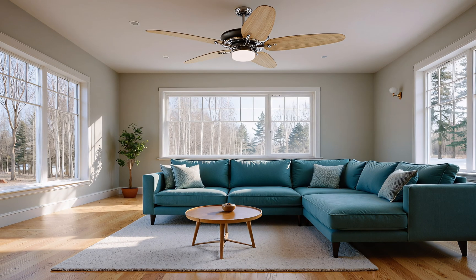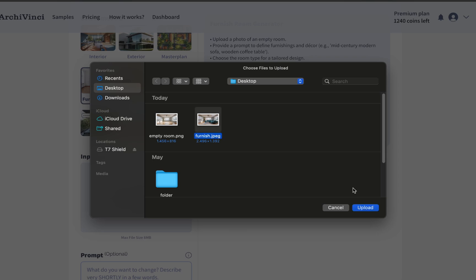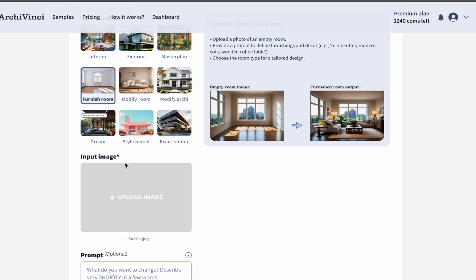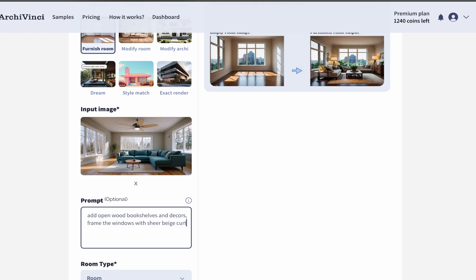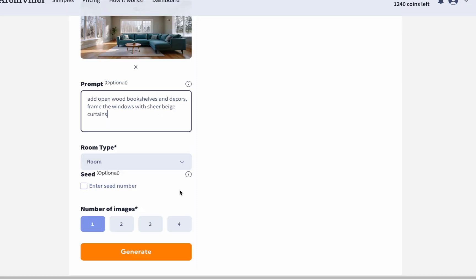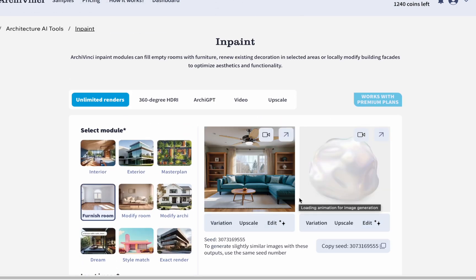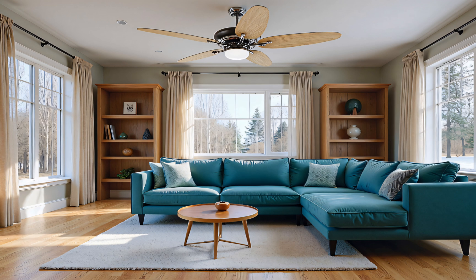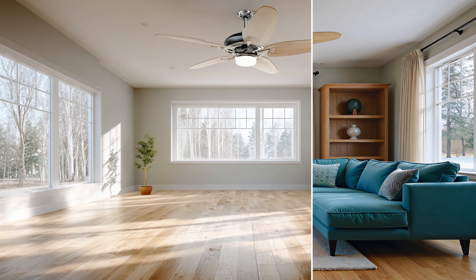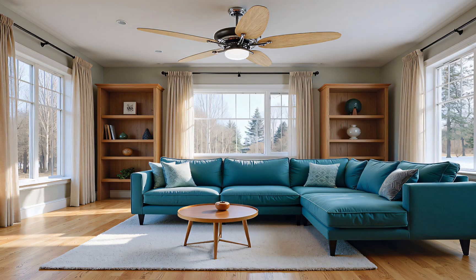Still feels not done? Let's add more furniture to complete the look. Upload the rendered photo back into the same module. After uploading, write the details you want to add in the prompt section. Then select the room type, choose the number of images, and click the Generate button. You get fully furnished renders in just seconds — from fully empty to fully furnished in no time.